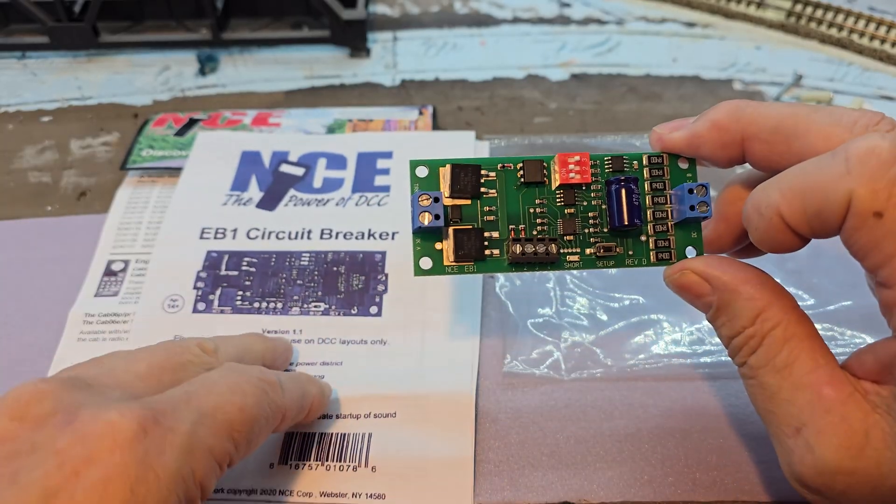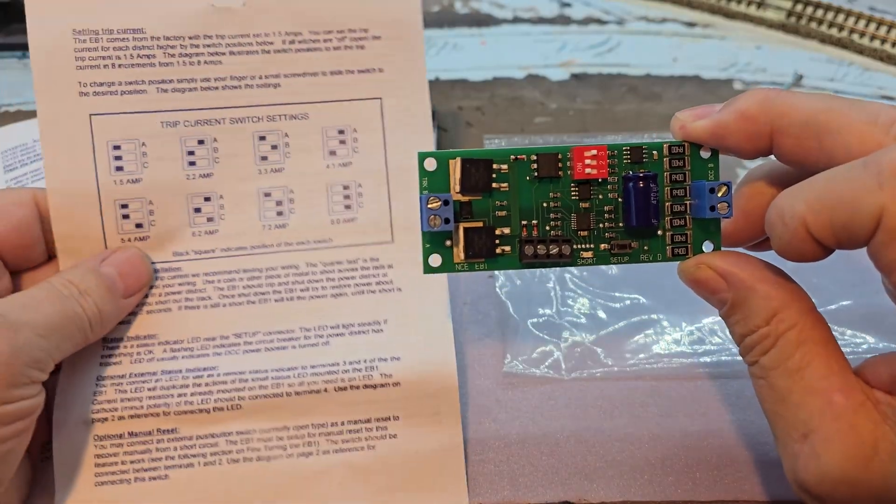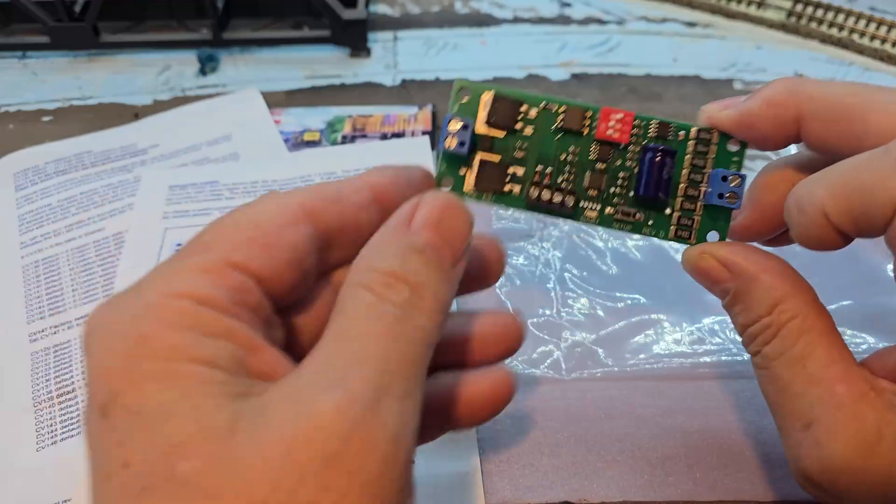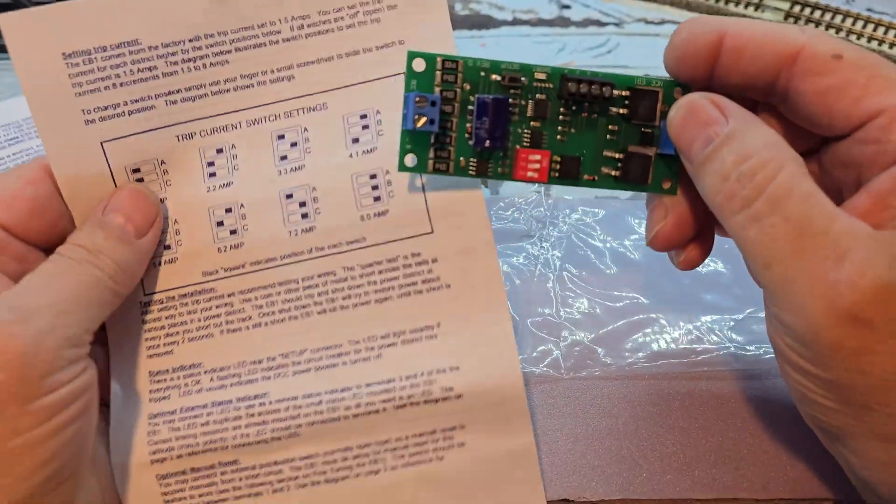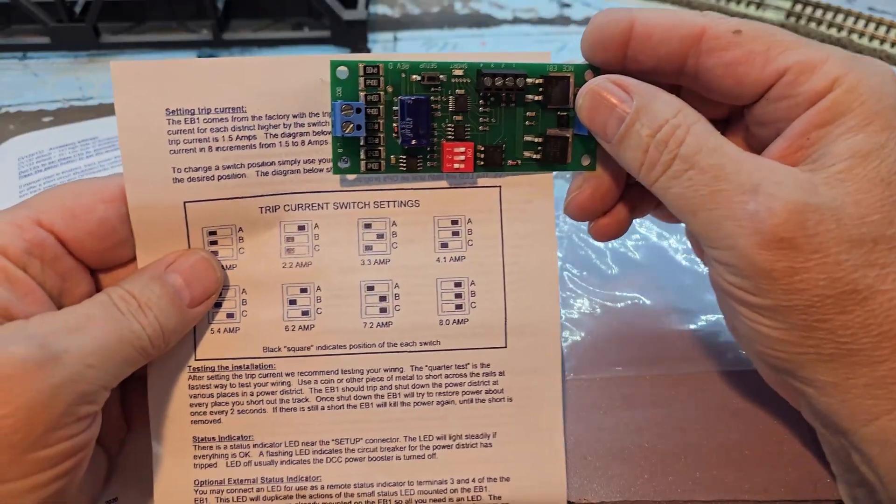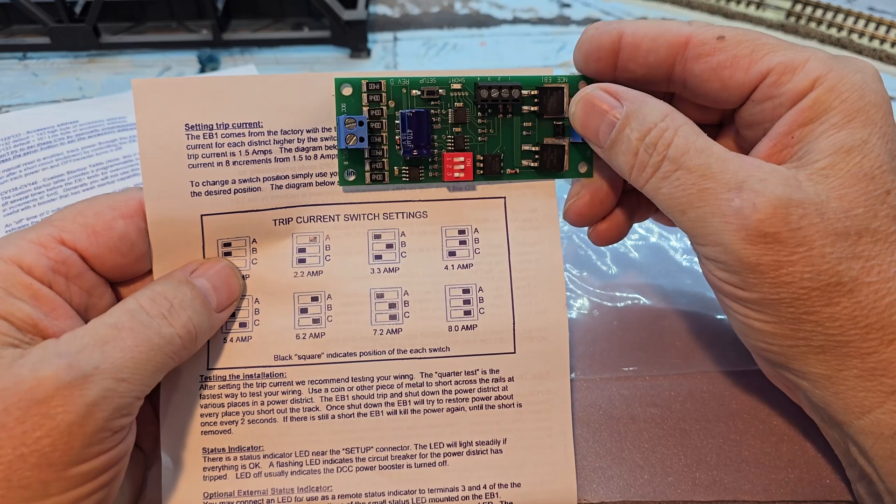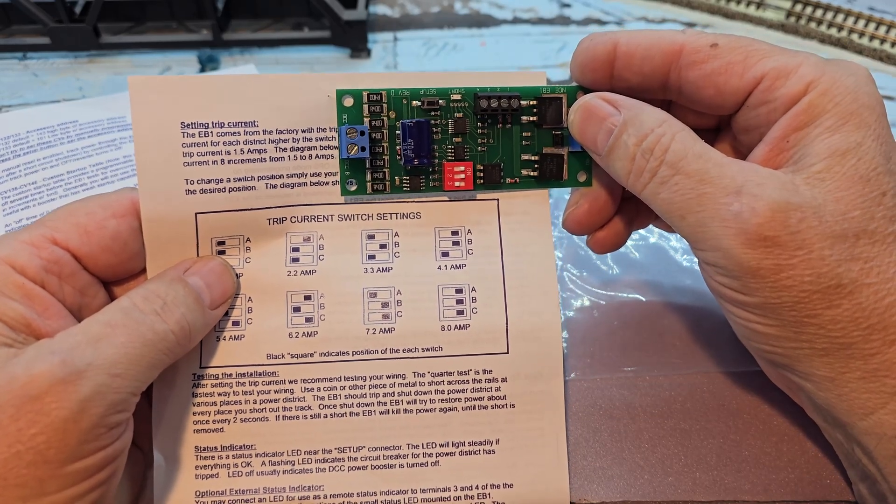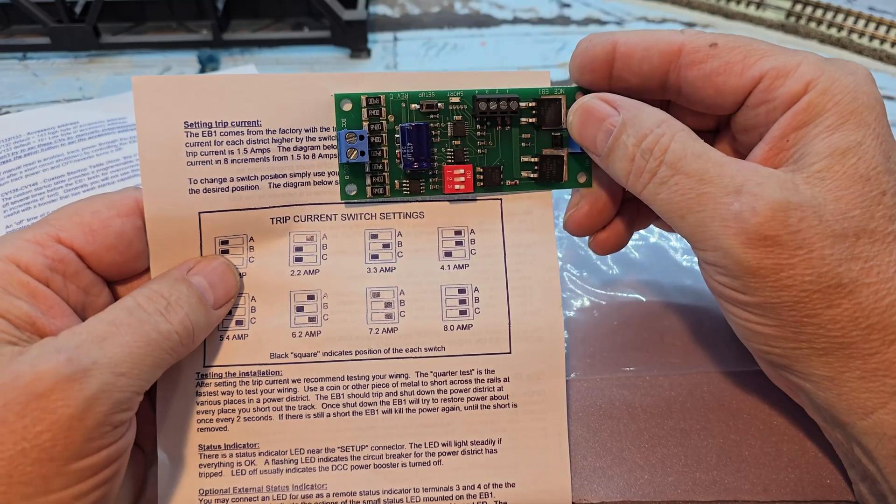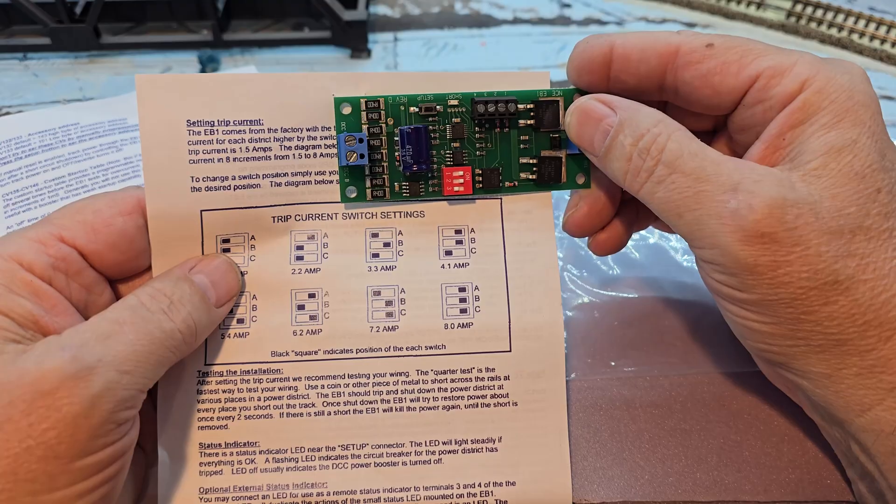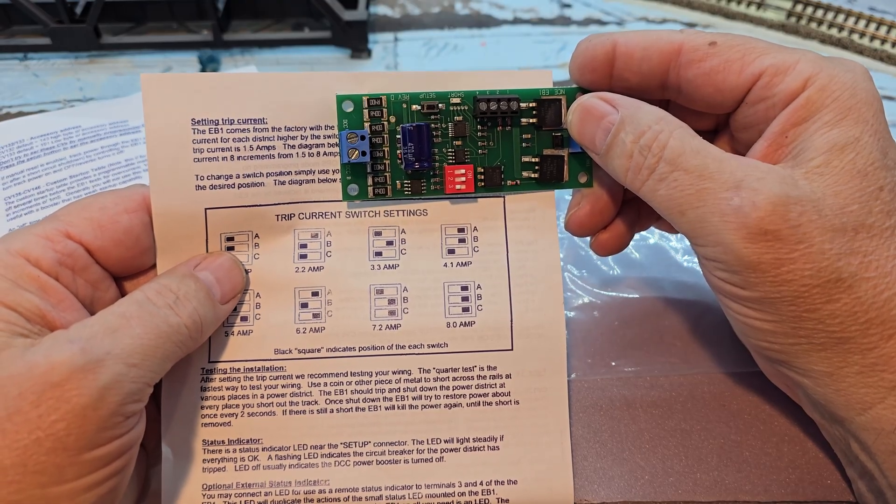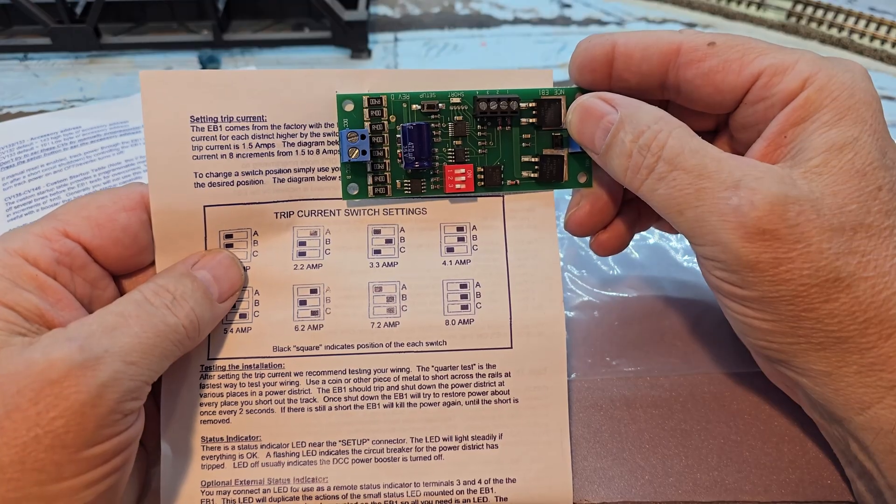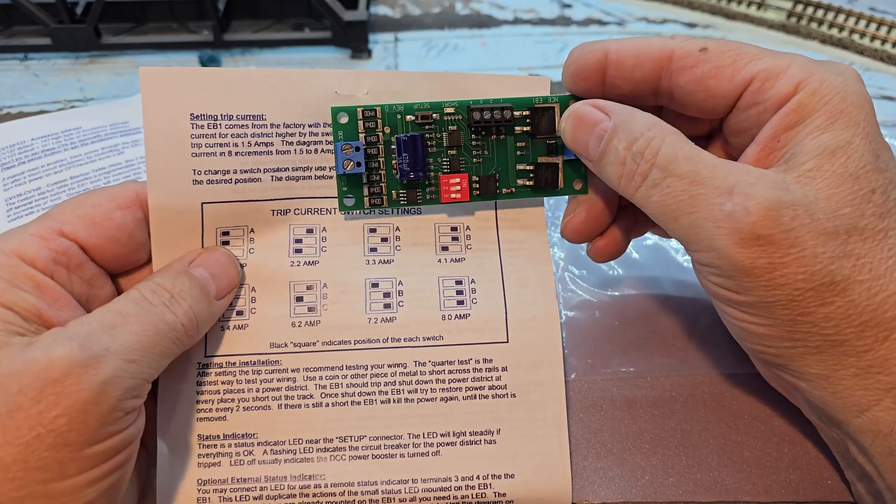I have the DIP switches set for 4.1 amps. If you flip this around, you can see my configuration is for 4.1 amps. I chose that because I could potentially run four locomotives at one time. It wouldn't overstress my wiring, but would give me enough current to run four DCC locomotives.